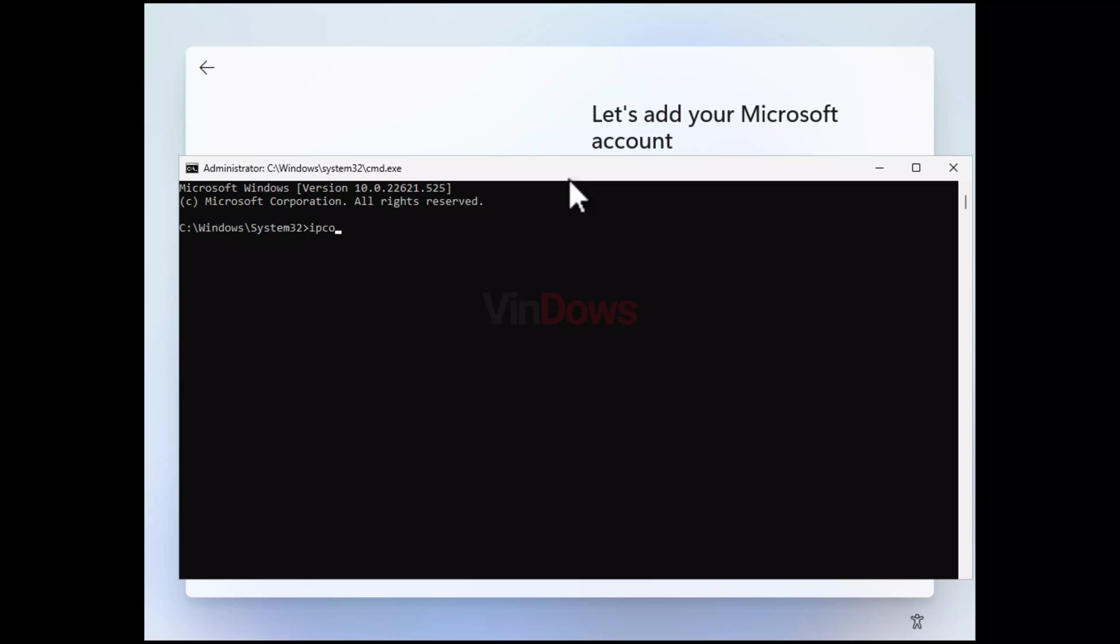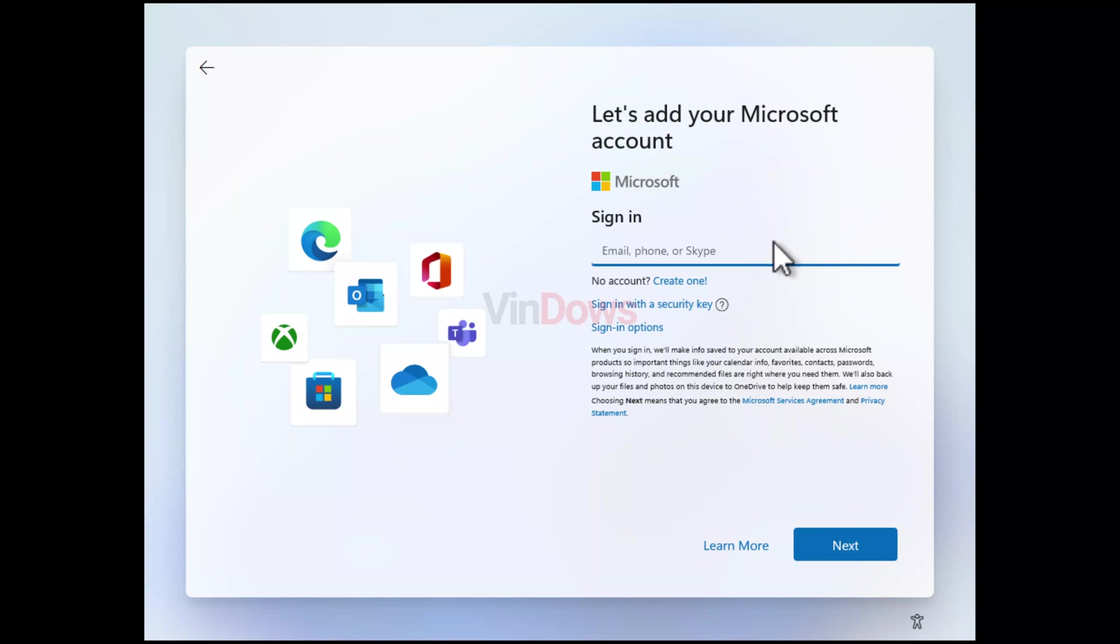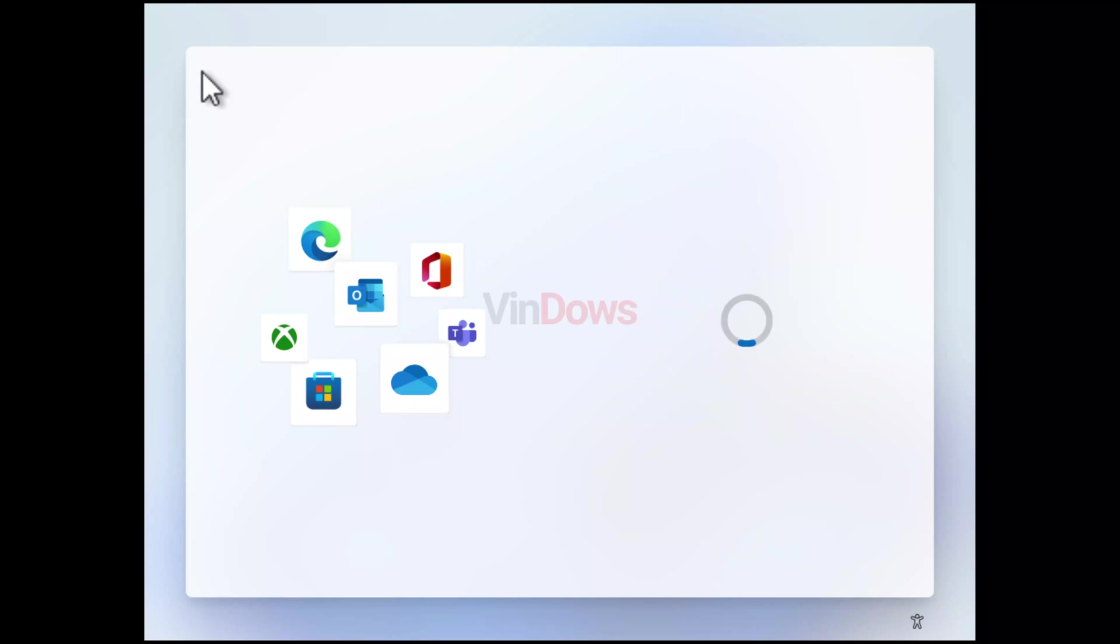Once the cursor moves to the next line, you need to close the Command Prompt and then click on the back arrow available on the upper left corner of the screen.